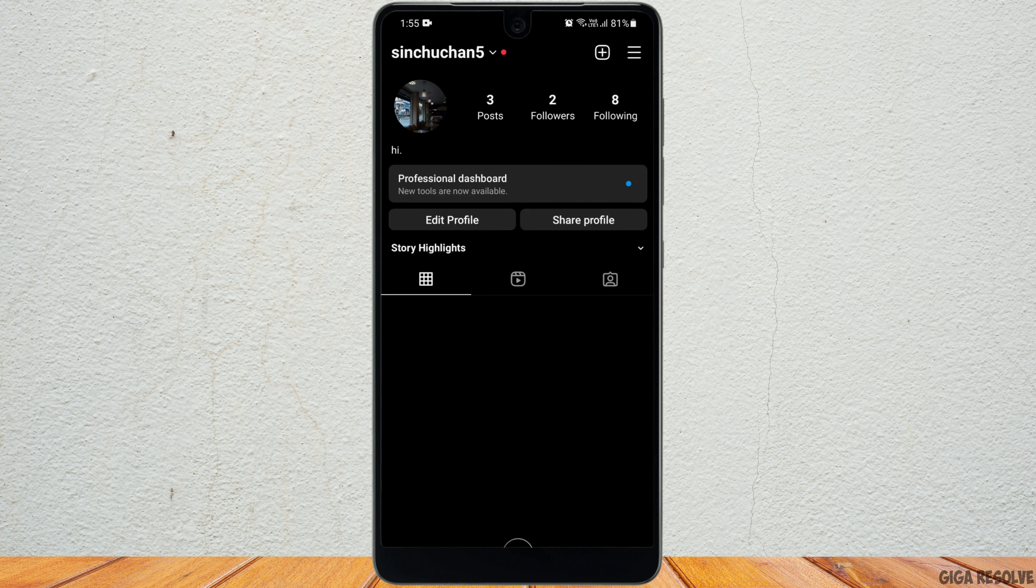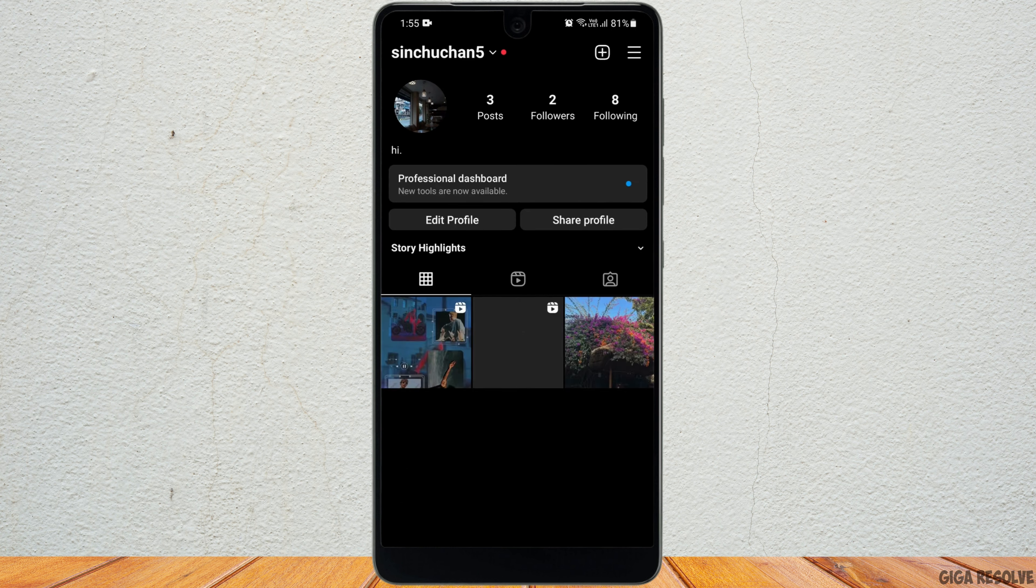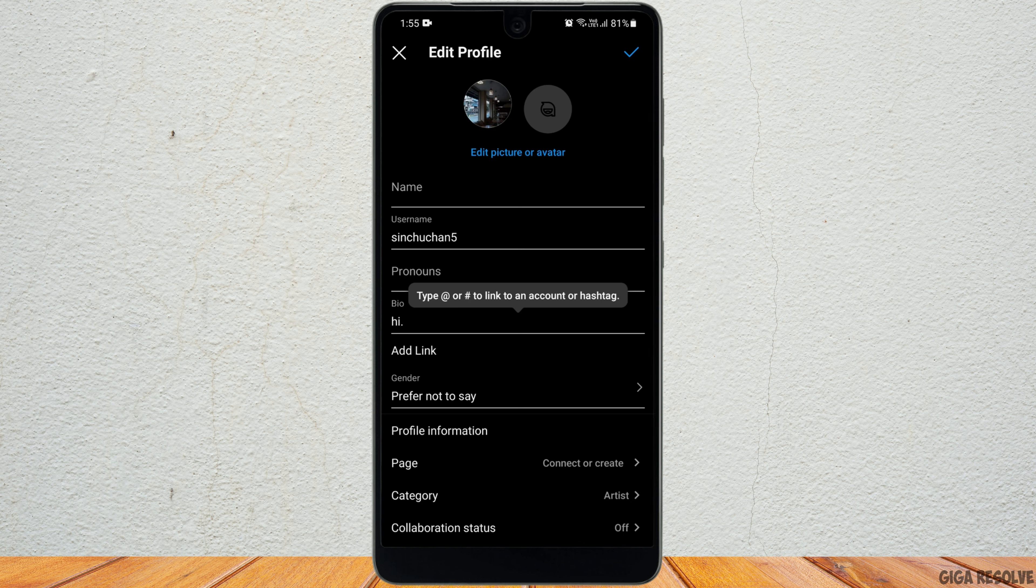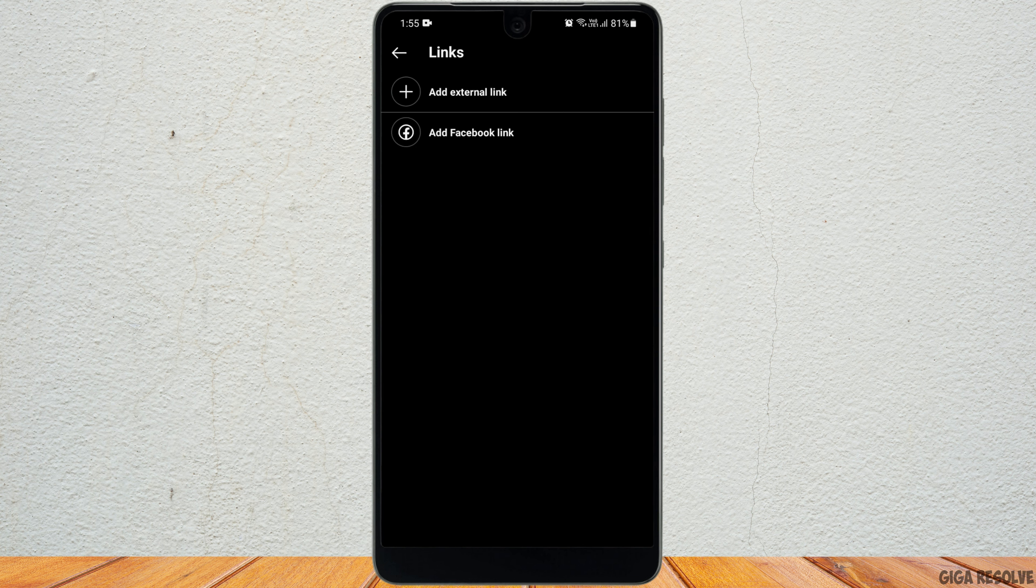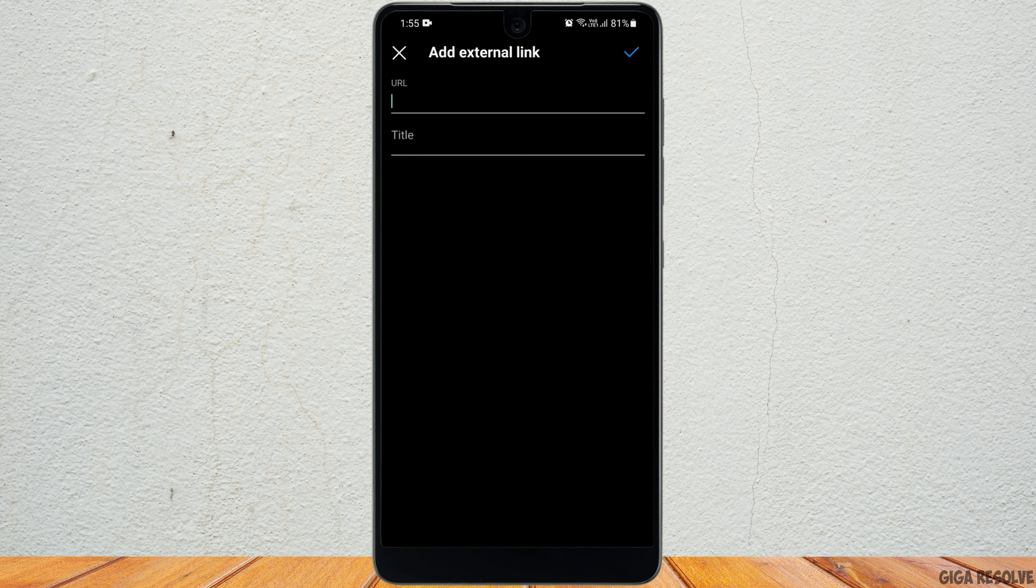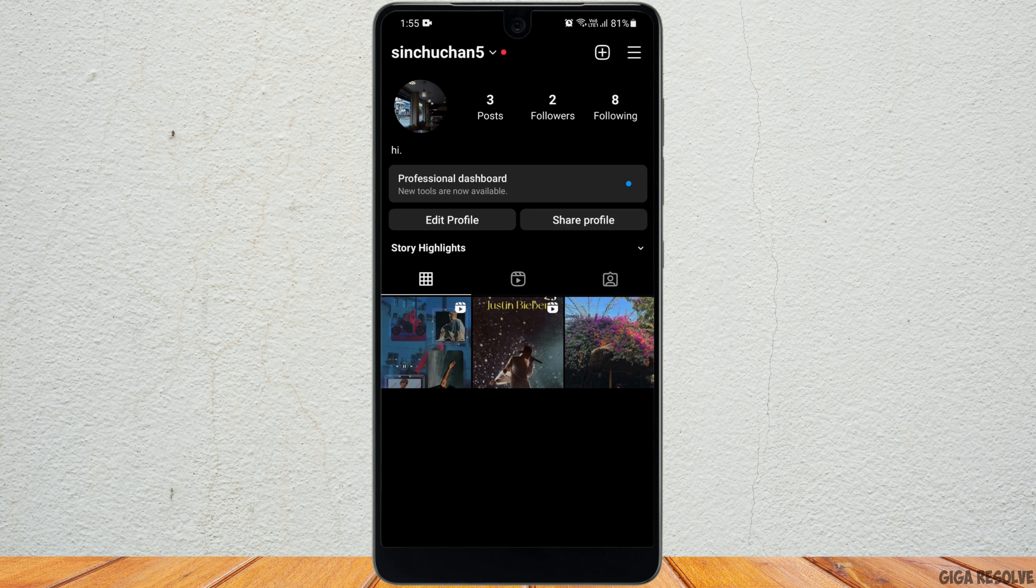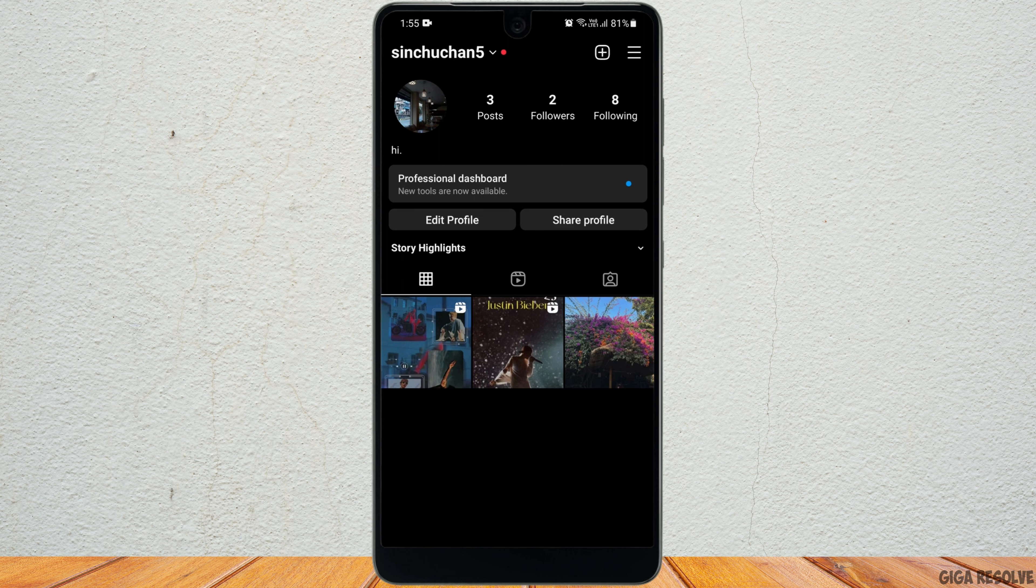Then click on edit profile. You want to go to your bio and select add link. Now click on add external link and paste the URL here. You can also give it a title. Sadly, currently Instagram does not have that feature where you can add a clickable link to your Instagram reel.